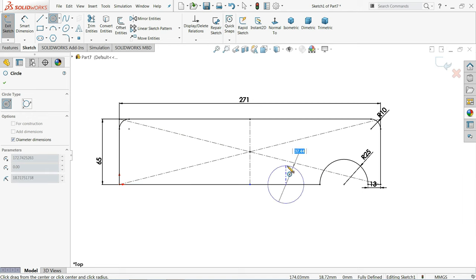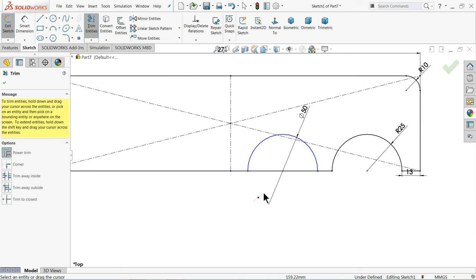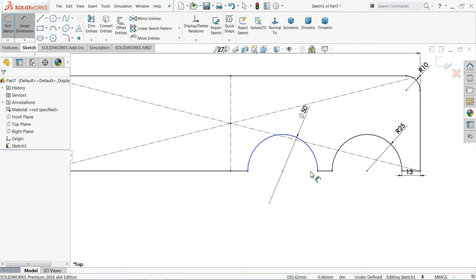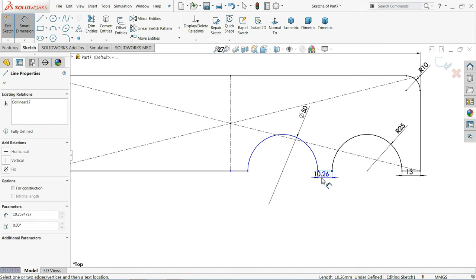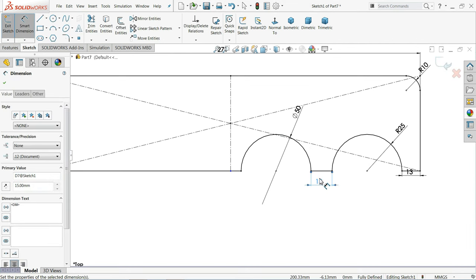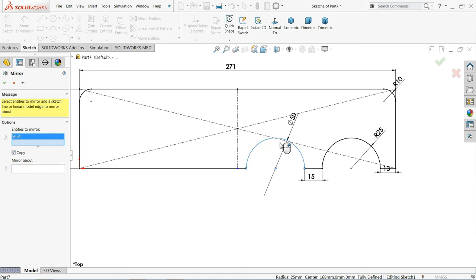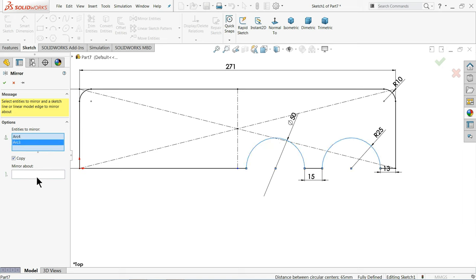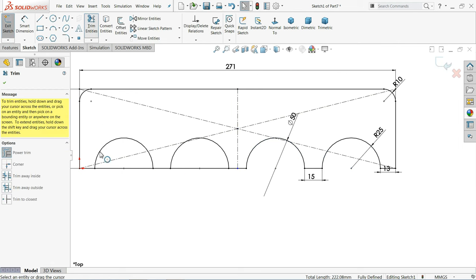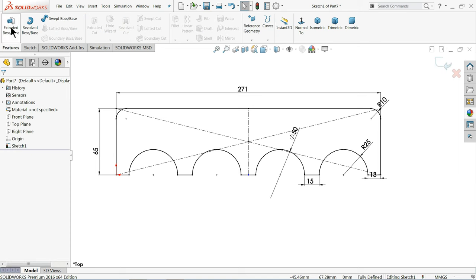We can make the same circle here. Mirror, Trim Entity — power trim. This gap should be 15 mm. Mirror Entities — choose these two things and mirror about this center line. Then Trim Entity, Power Trim. The drawing is fully defined. Go to Feature and choose Extruded Boss.